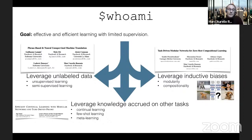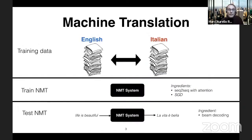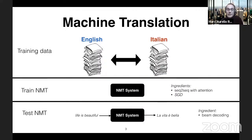This lecture I'm going to focus on the first thing: how to leverage unlabeled data for NLP. So let me recall a little bit the basics of machine translation.